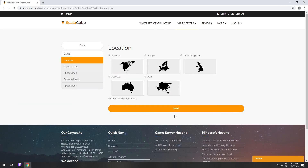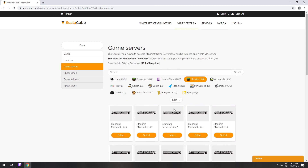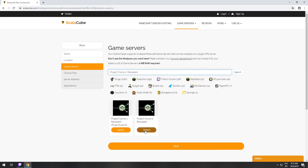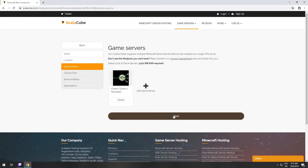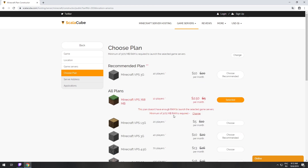Select your server location. Select the game server you want to install. Select the recommended plan for your game server.